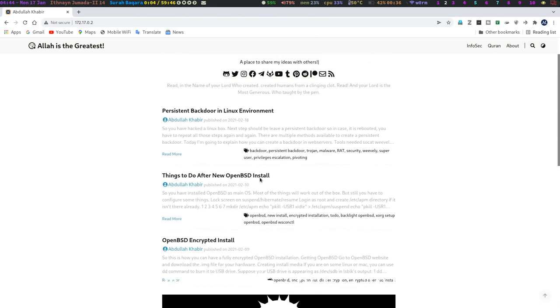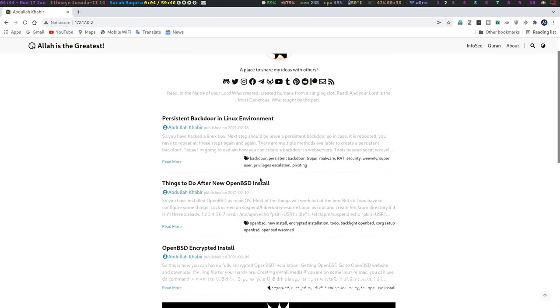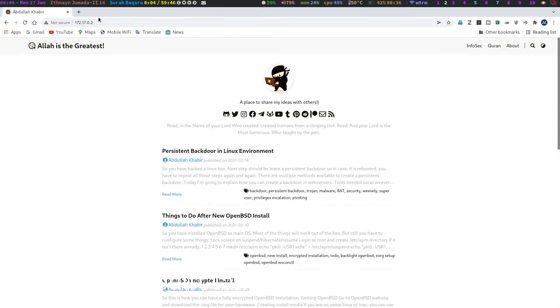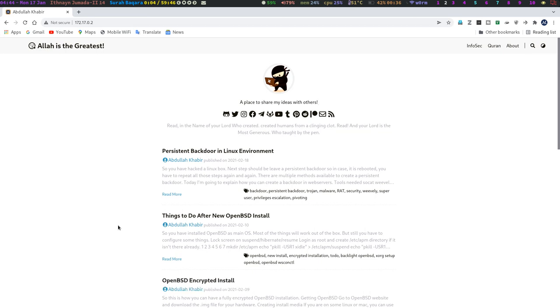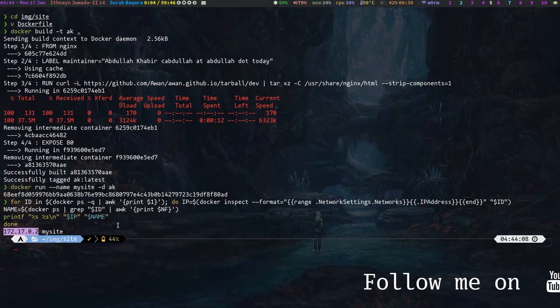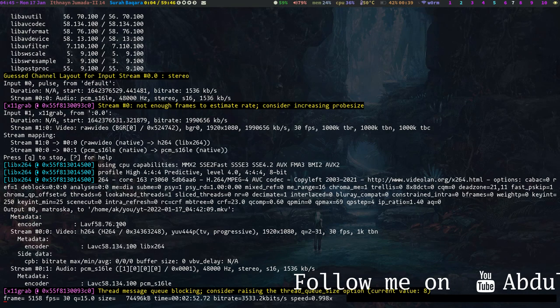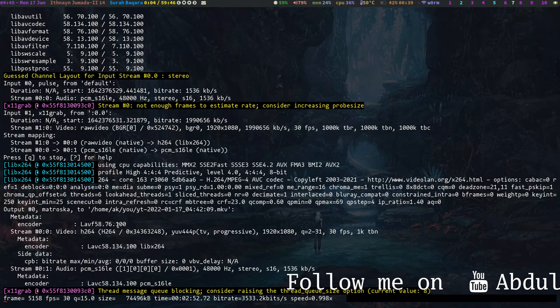So here you can see all of a sudden my website is loaded and it is now containerized. So that's it. My first video on Docker containers. So see you, bye.